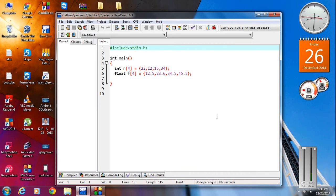In this episode we are going to learn how the memory is organized for array elements.